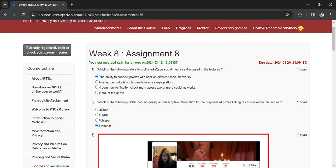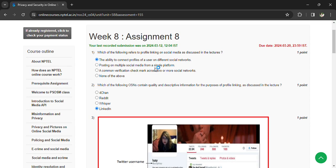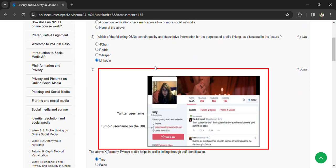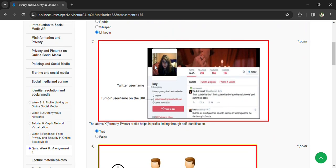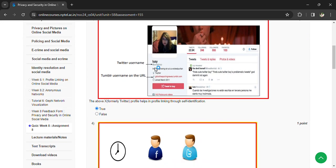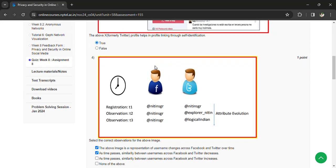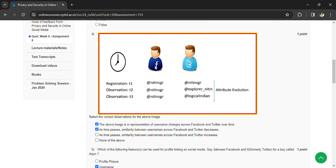Coming to the third question: profile self-identification and profile linking. Select the correct observations for the above image. The above image is a representation of username changes according to Facebook and Twitter over time.